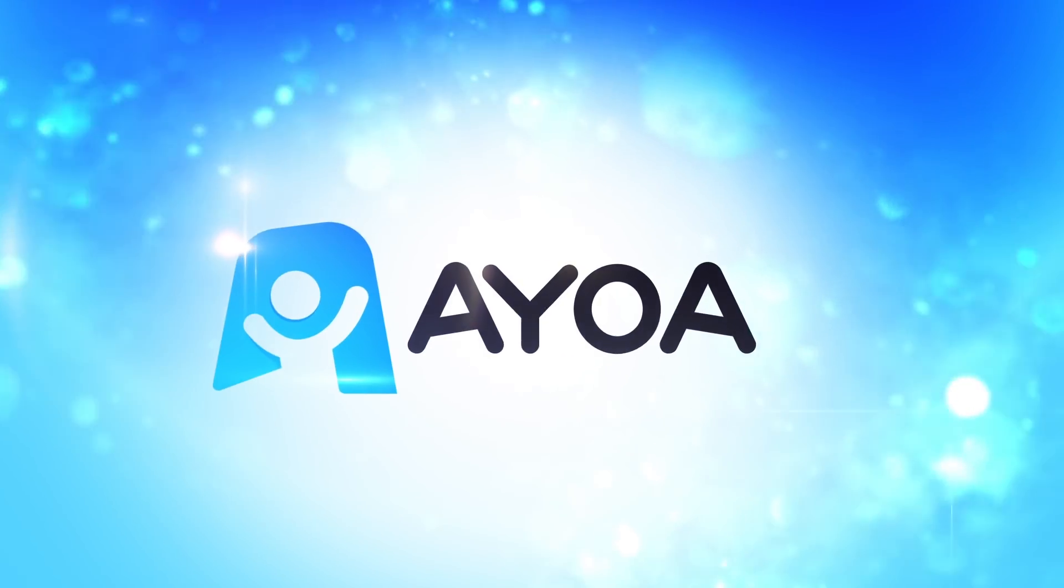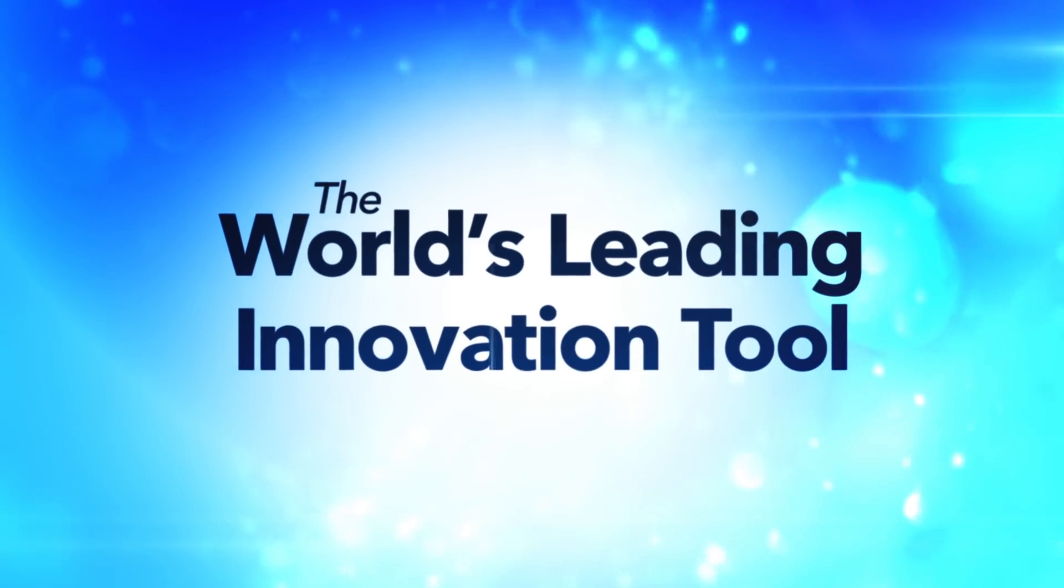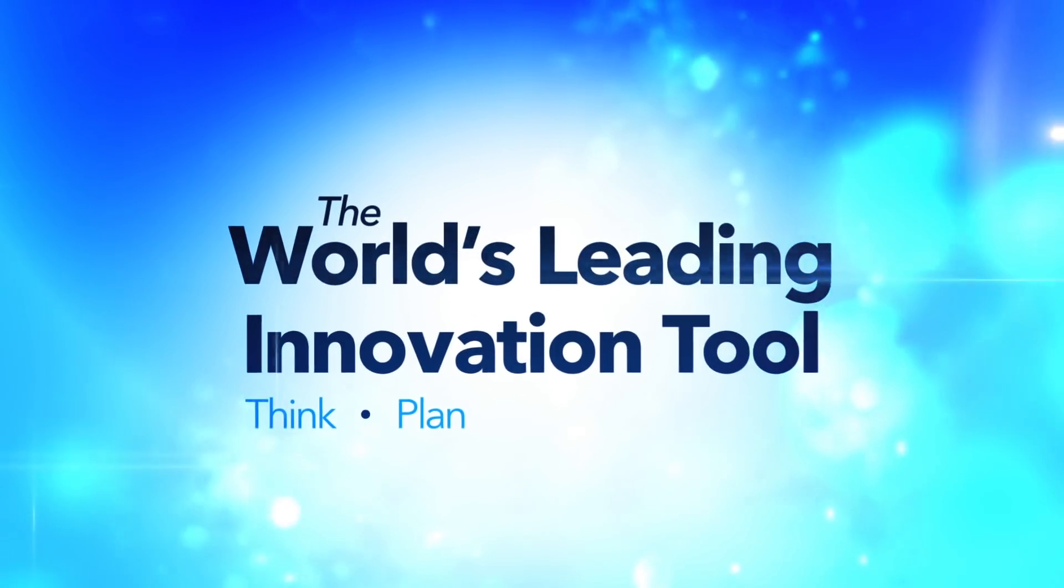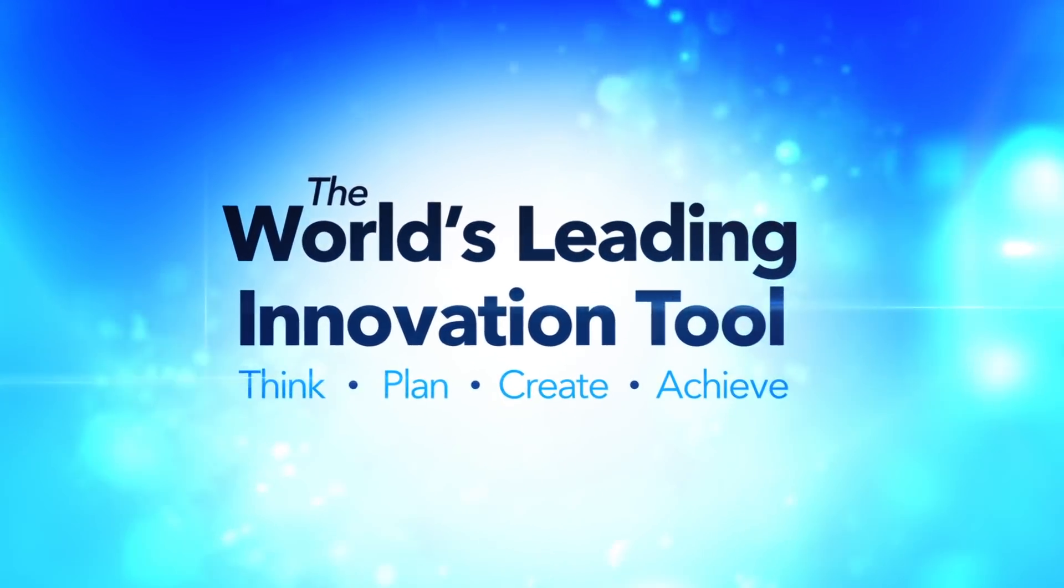Introducing AYOA, the world's leading innovation tool. Think, plan, create, achieve.